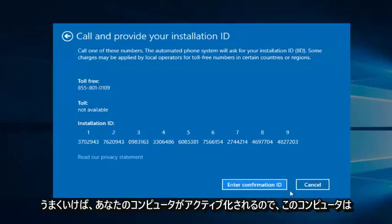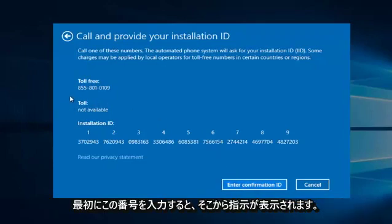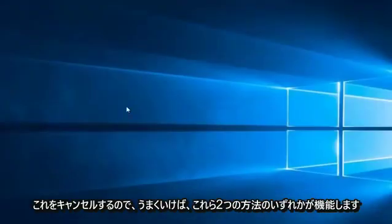So since this computer is already activated, I'm not going to enter the confirmation ID. You do have to call this number first, and then they will give you instructions from there. So we're going to cancel out of this.